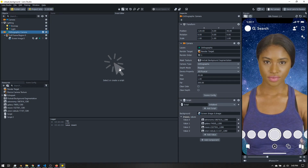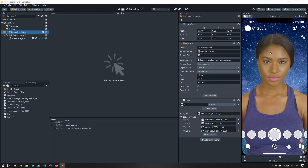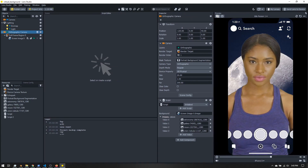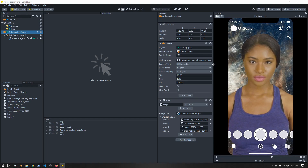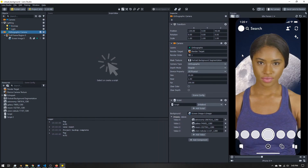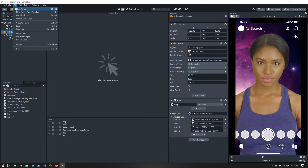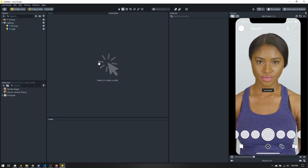Today we're going to go over how to create a lens with a virtual background or green screen. Looking at our final product, we can tap through and cycle through a few different backgrounds. We'll go over how to set that up and cover a little basic scripting to make this effect possible. In Lens Studio, let's start with a new blank project.